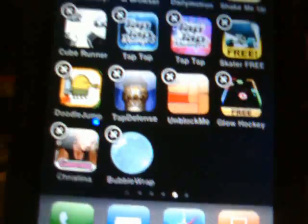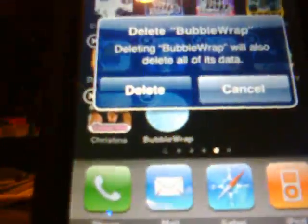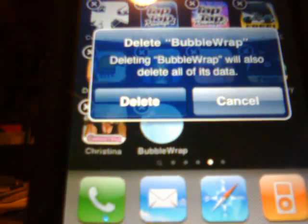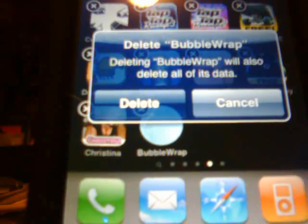I'm going to delete Bubble Wrap right here. Click on the X and this little screen will come up saying 'Delete Bubble Wrap — deleting Bubble Wrap will also delete all of its data.' Hit Delete, and a little prompt for rating will come up.